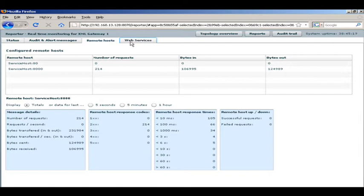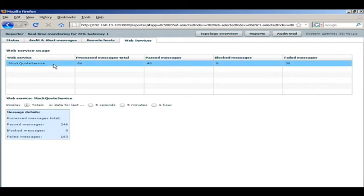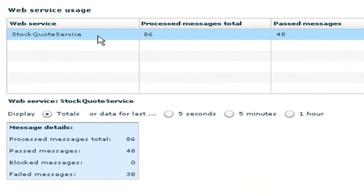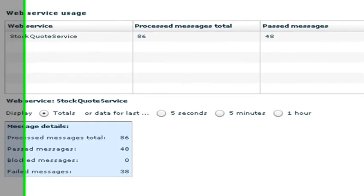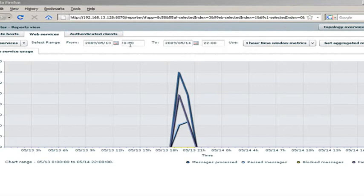We can also drill a further level in and look at the particular web services that are on those hosts. Here we see a stock quote service. We can look at all the messages that have been passed and then also messages that failed the filters because, for example, they didn't match a particular schema or they didn't have a signature that was valid.